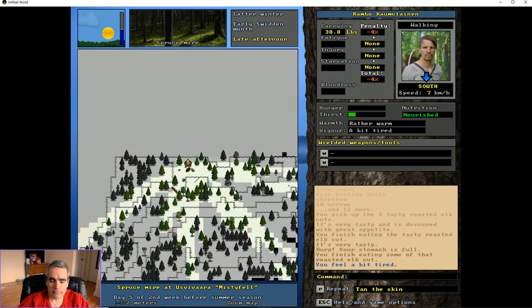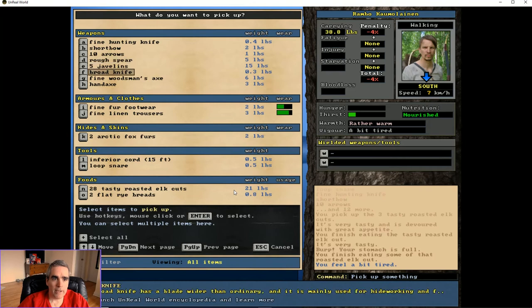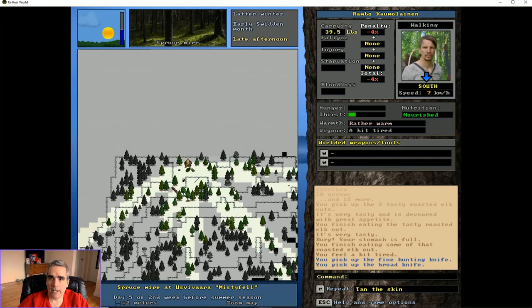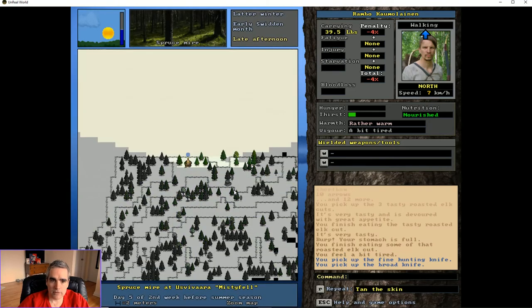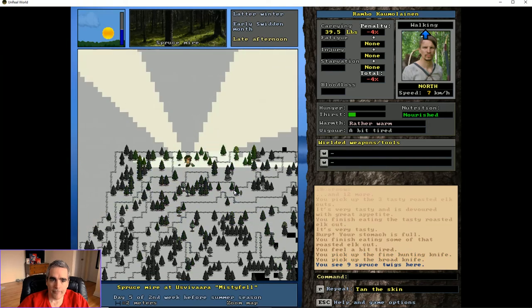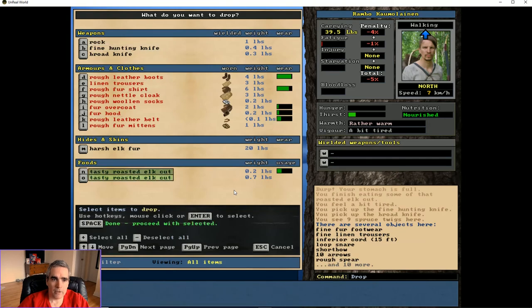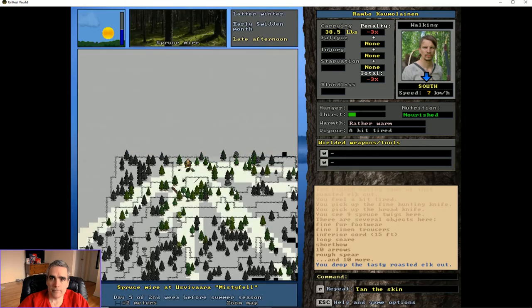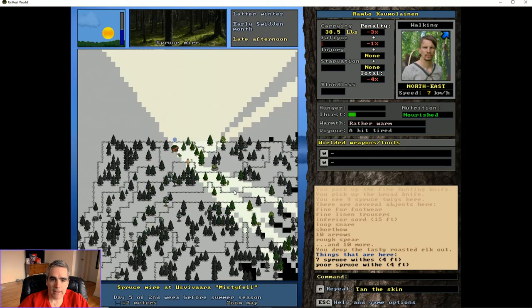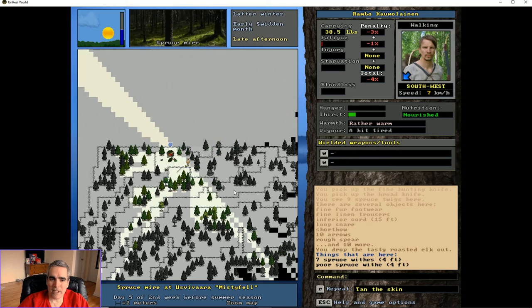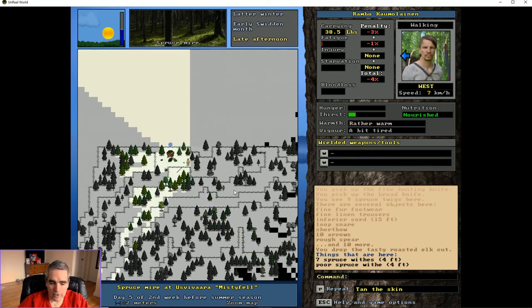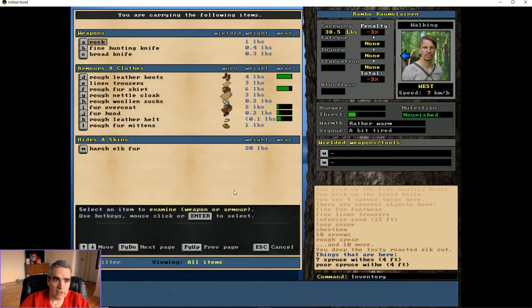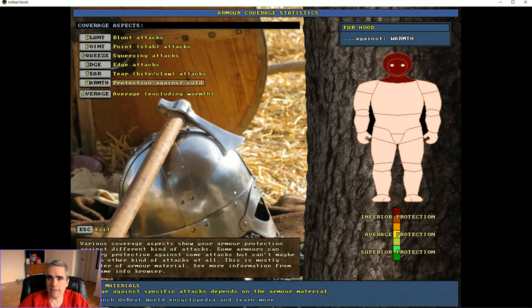I think it's going to want a knife. Give it a choice of knives. Drop the food. So I've got a 3% penalty. But with the harsh fur I think I'm going to get a rough hood. But at least it should be warmer than my current hood. So if I look at my current hood, fur hood, I've got very bad protection against everything.